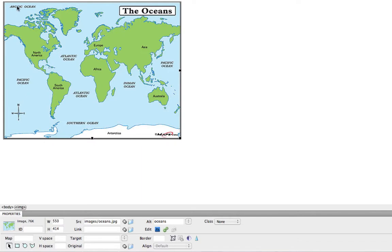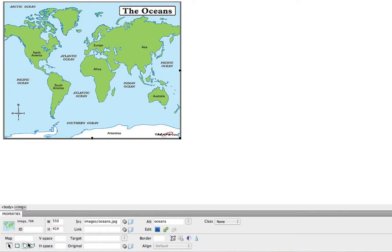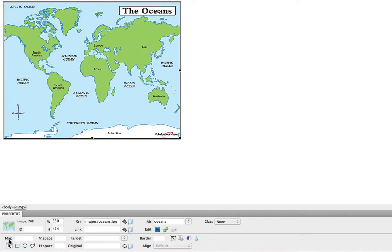The way to set these areas up on an image is to go down here to the very bottom left-hand corner of our Dreamweaver window. We have clicked on the image, and then down here at the bottom left, under Map, we have three icons. We have a rectangle, a circle, or a polygon.